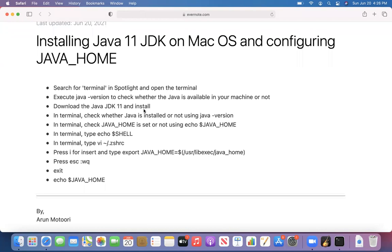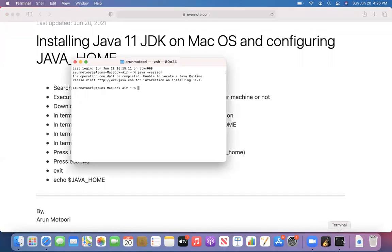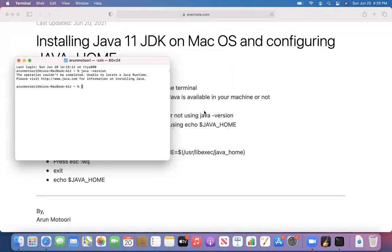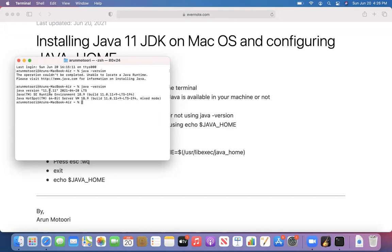We have successfully downloaded and installed Java JDK 11. To confirm whether Java is successfully installed, open the terminal and run the same 'java -version' command again. This time you get version 11.0.11 — that means Java is now installed in your machine.